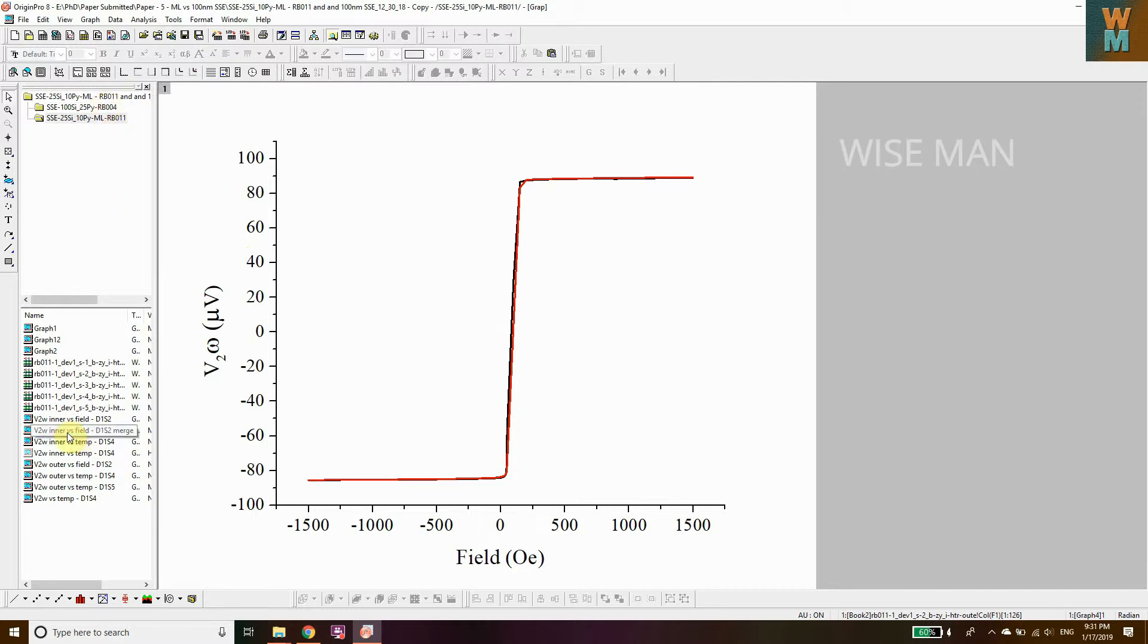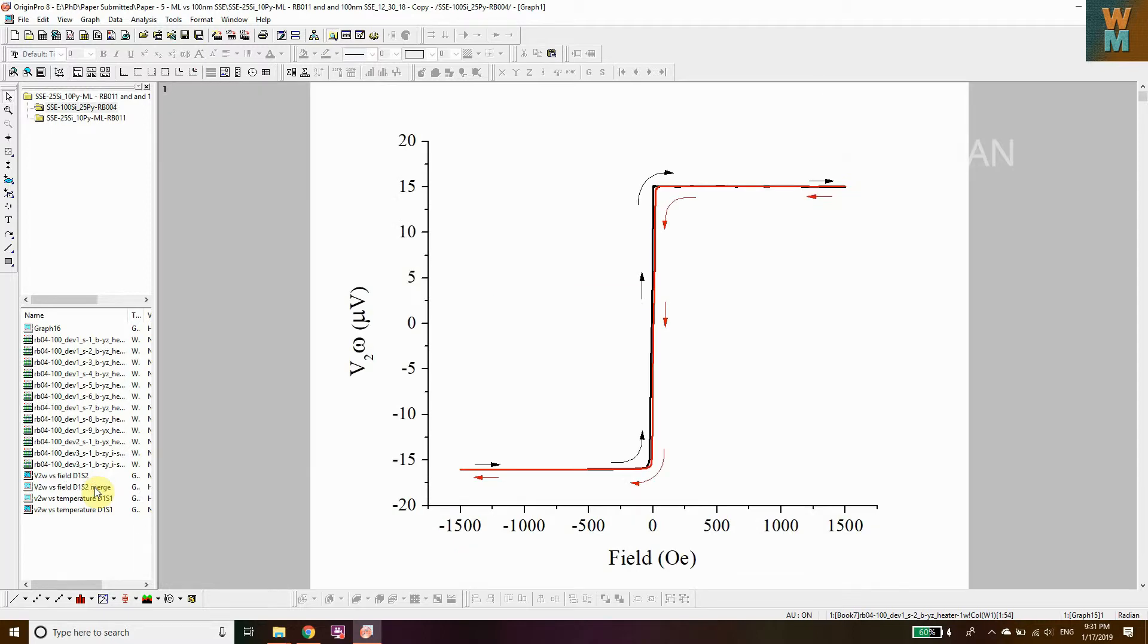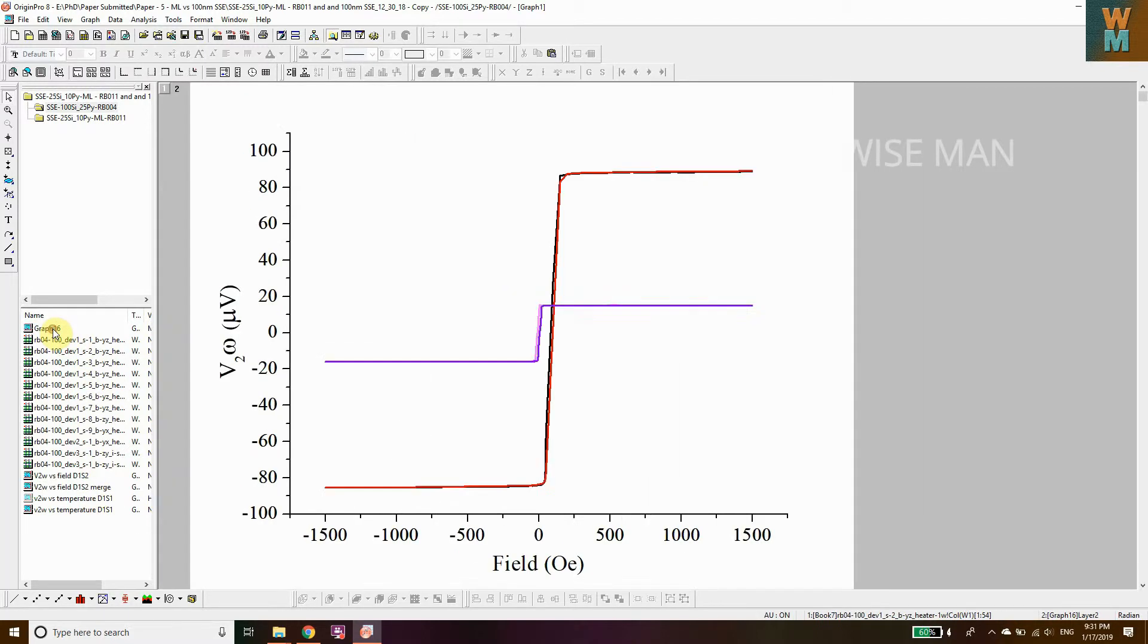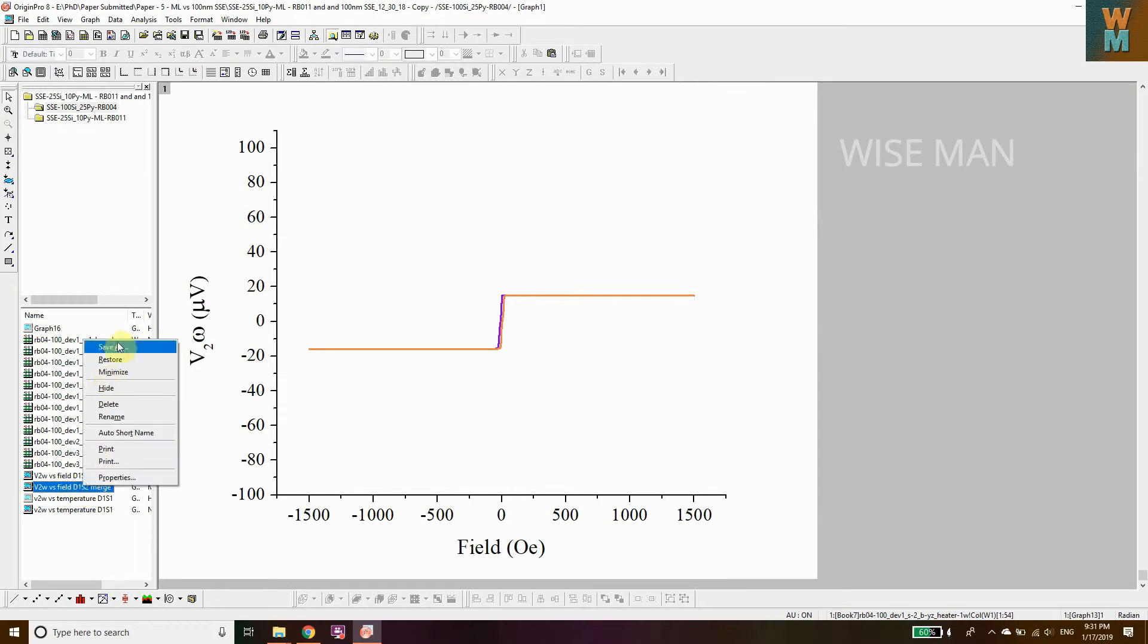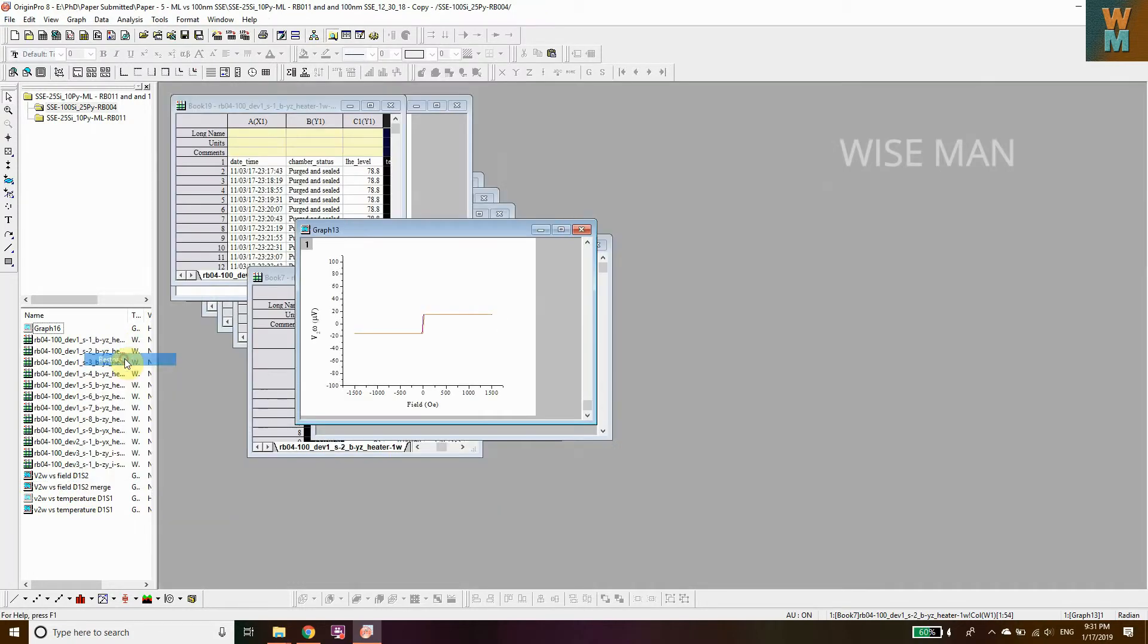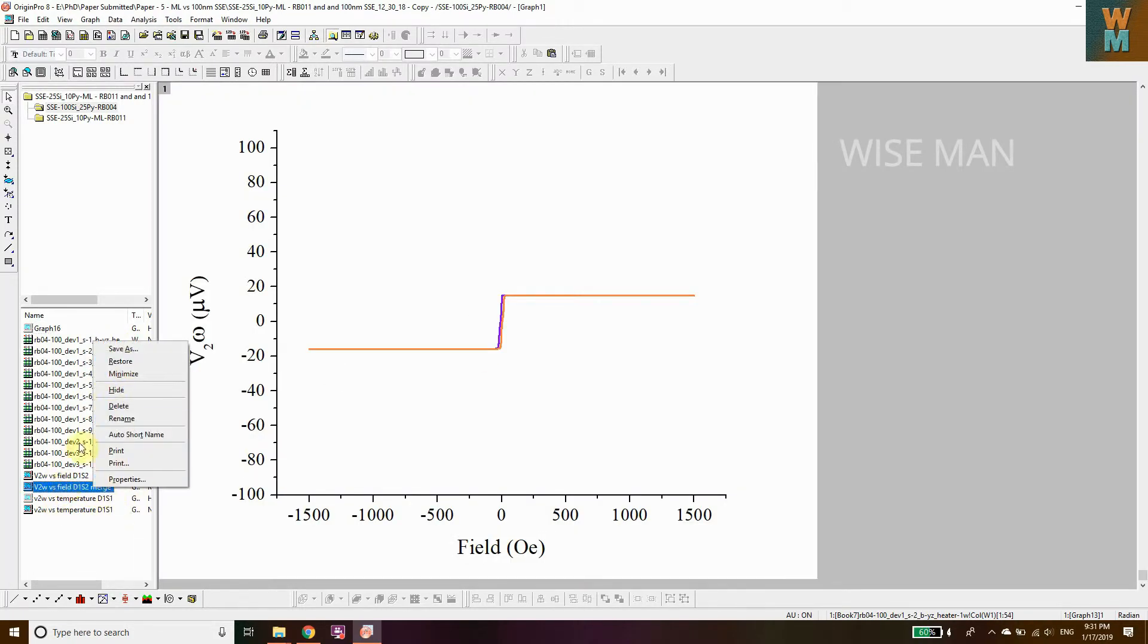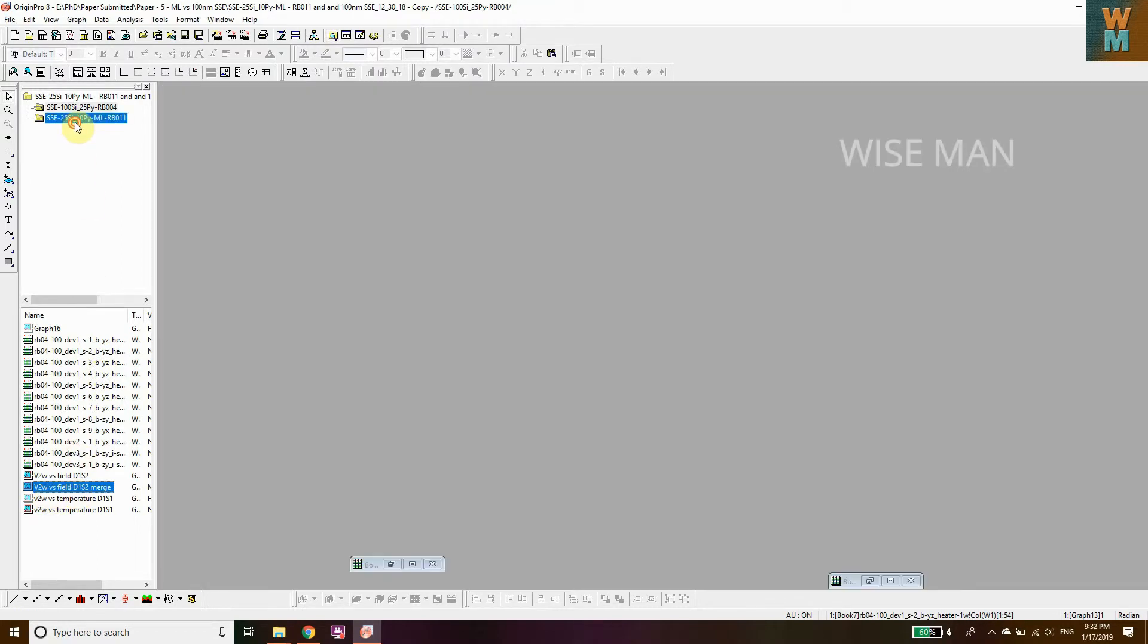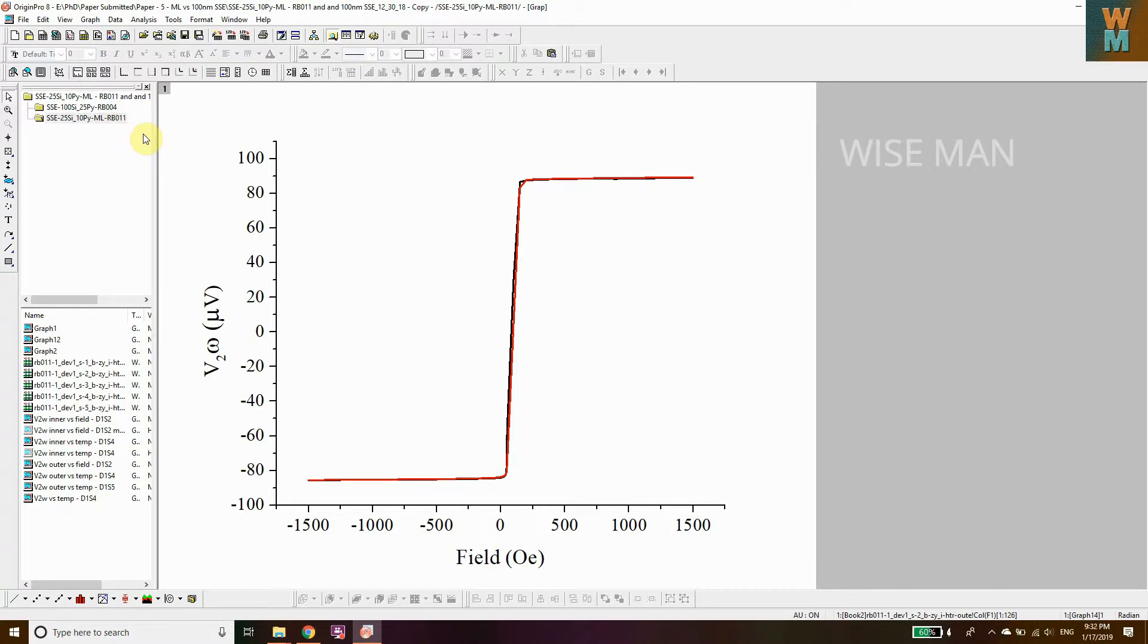I want to merge this with this one. So how can you merge that? This graph with this one.